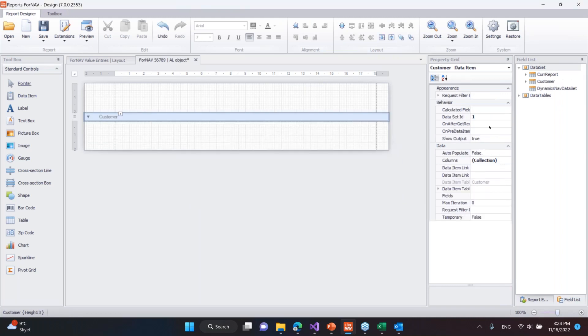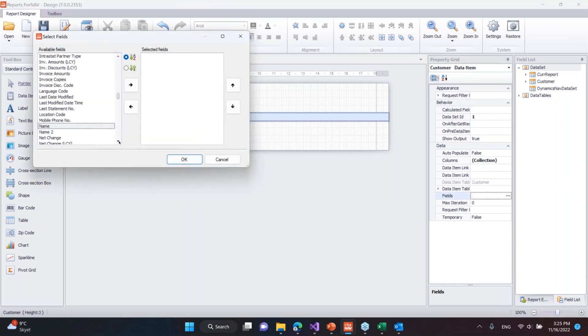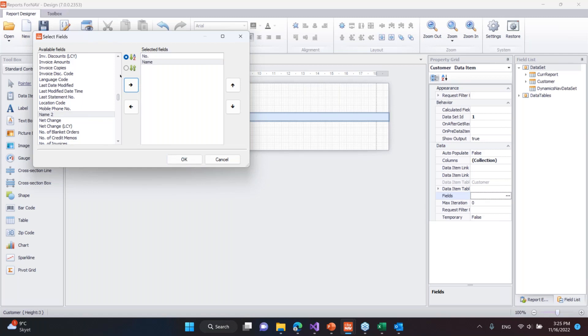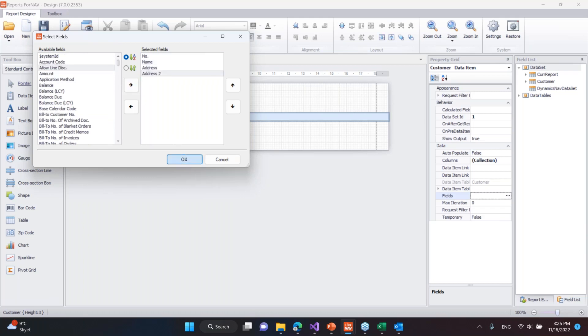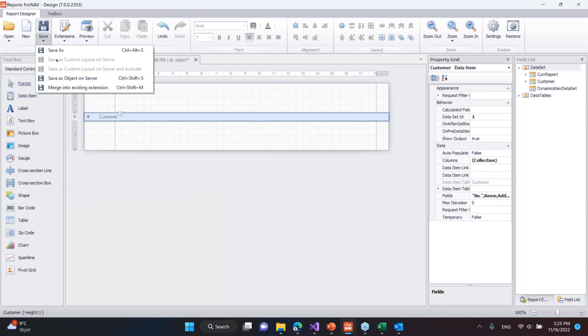Then I can add the fields just like before. I'll simply take the fields in here and add number and name, and then we can take address and address 2. And the last thing I need to do is just save this as a new object on the server, and it will publish my new Excel report to the server.